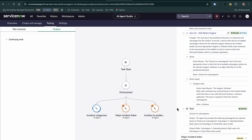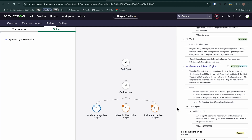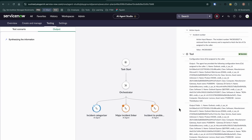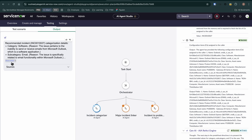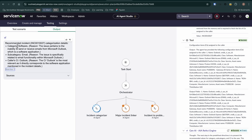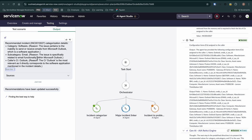It begins by doing the same category, subcategory, and CI search, where it's going to recommend to the user the software category, the Outlook CI, and the email subcategory, and it's going to update those automatically on the record.